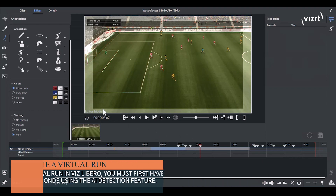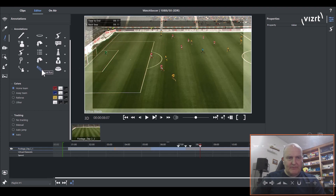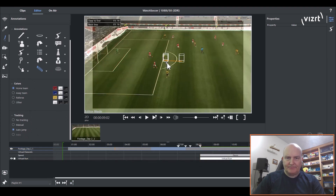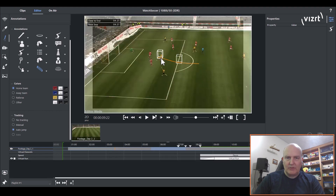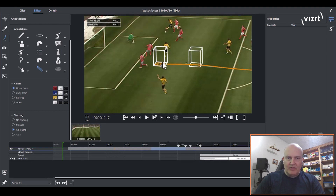Now I can choose the player that I want to do the virtual run. So let's, for instance, let's select this. What you'll notice when I select virtual run here, it goes into auto jump. So now I'm going to select this player and you can see that I can now select the cutout. What I'm doing here is selecting where the player is running to so that I can then do the cutouts.